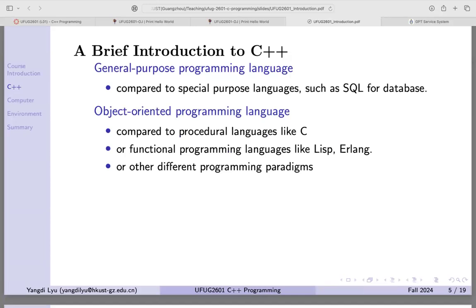C++ is also object-oriented, but I would say it's half-half. Some people used to the C style can still use that style in C++. Almost every program you write in C can still run in C++ using the same compiler and platform.